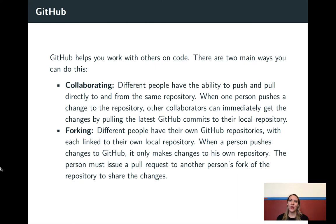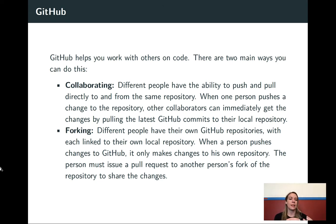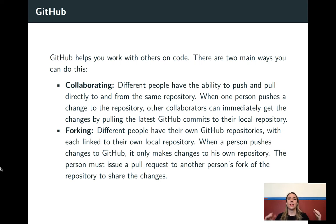One of the joys of GitHub is that it lets you work with other people on code. There are two main ways you might do this. The first we'll do a lot in this class, and the second is one I want you to know for once you're out of the class, working on your own projects and out in the community. The first type is collaborating, where several different people are collaborators on the same repository.